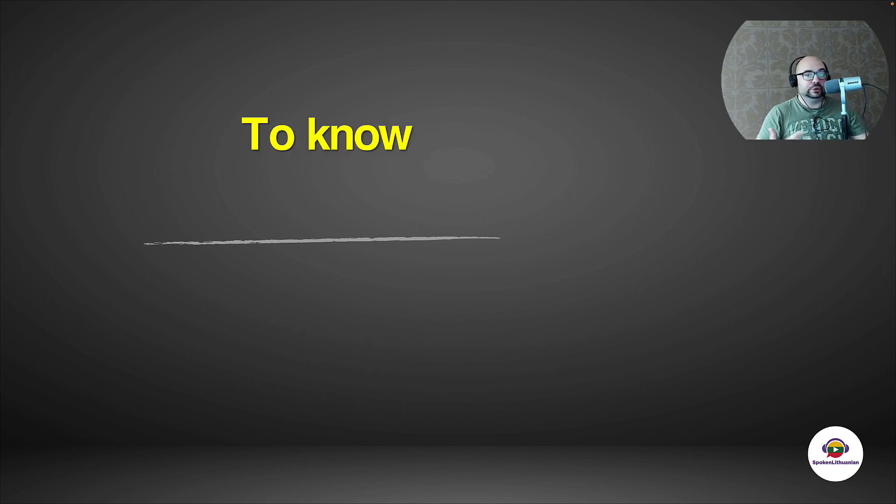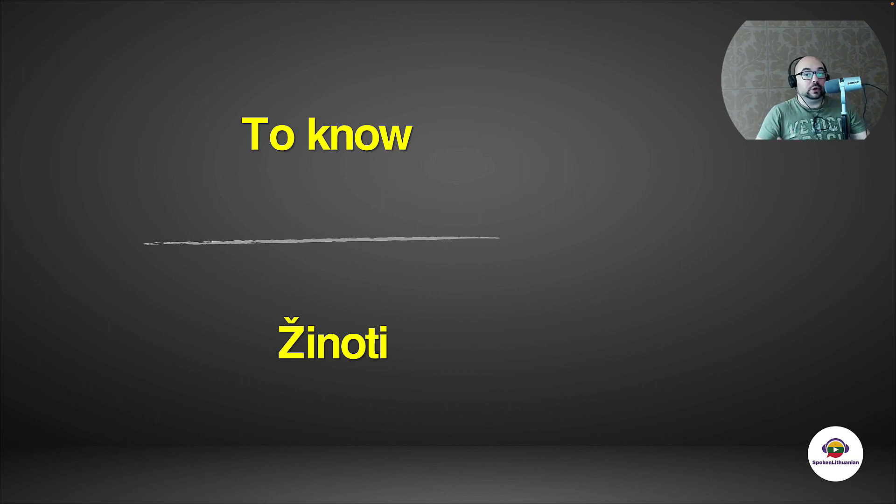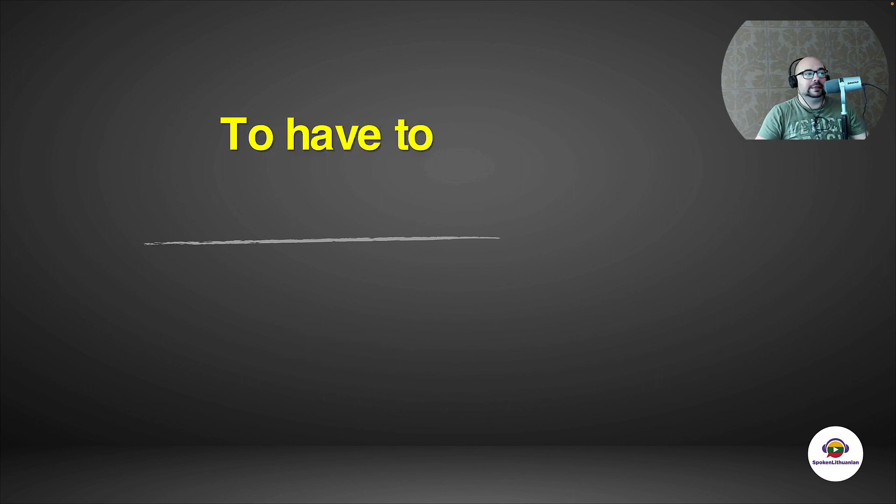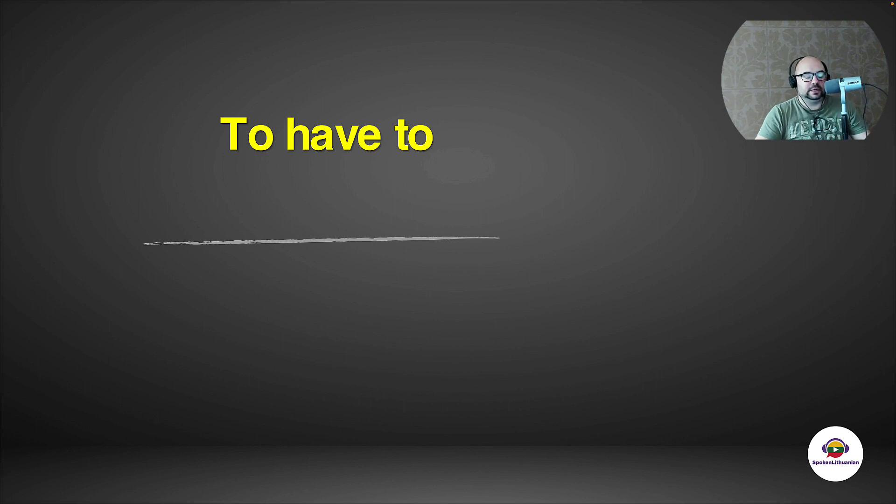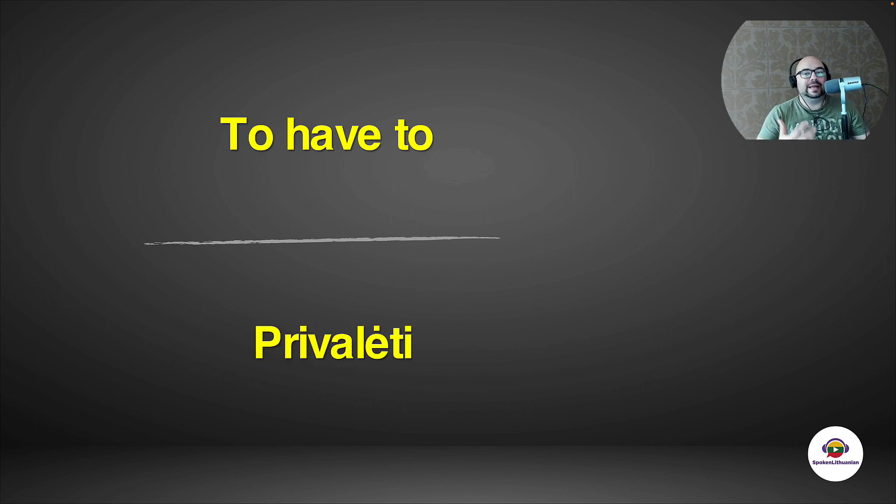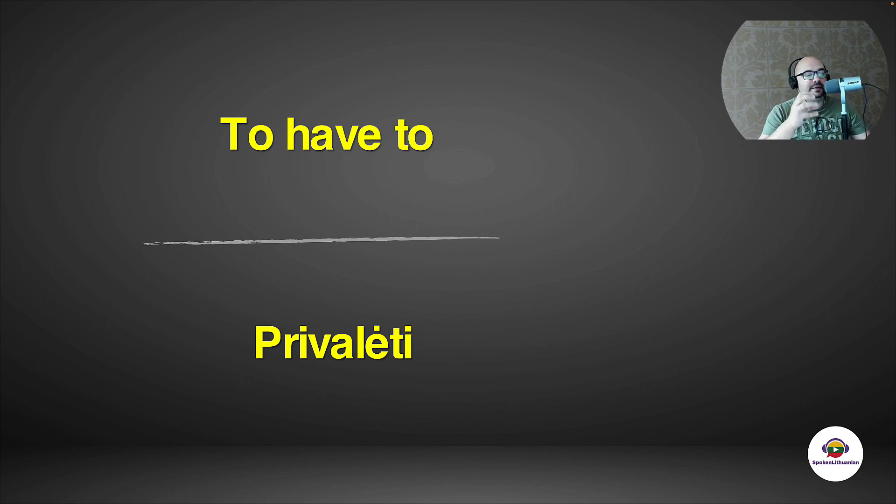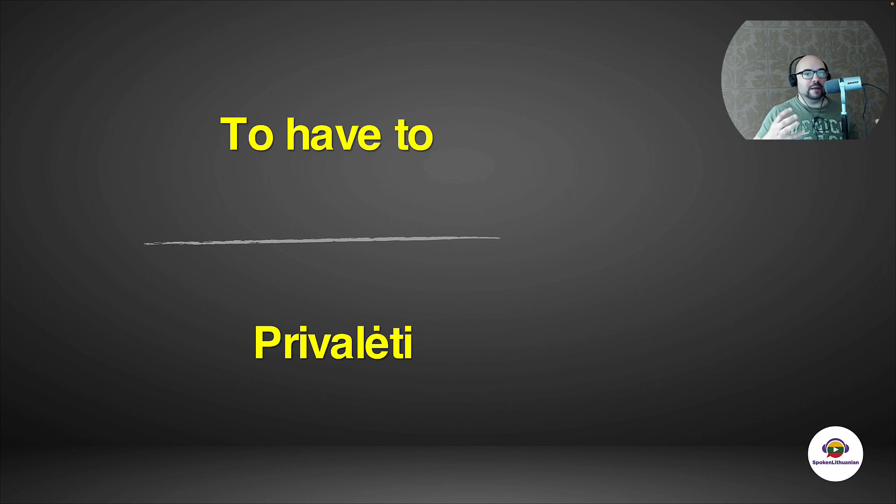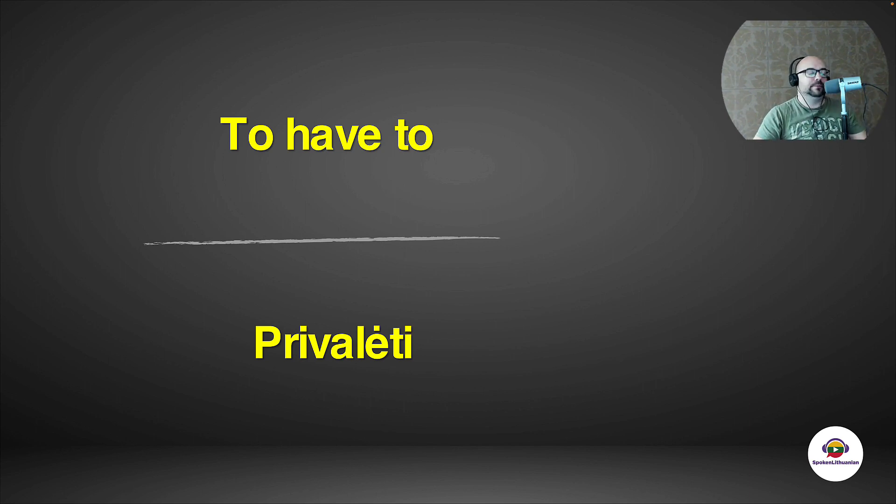Now for example, to know, if I wanted to say to know: žinoti, žinoti. That's also 'ti' at the end. Now to have to or to must, for example, in Lithuanian language is privalėti. One of the words for that is privalėti. That's also 'ti', you can see. So we can pretty much establish the rule that if we have a Lithuanian language infinitive form, we have the 'ti' ending.